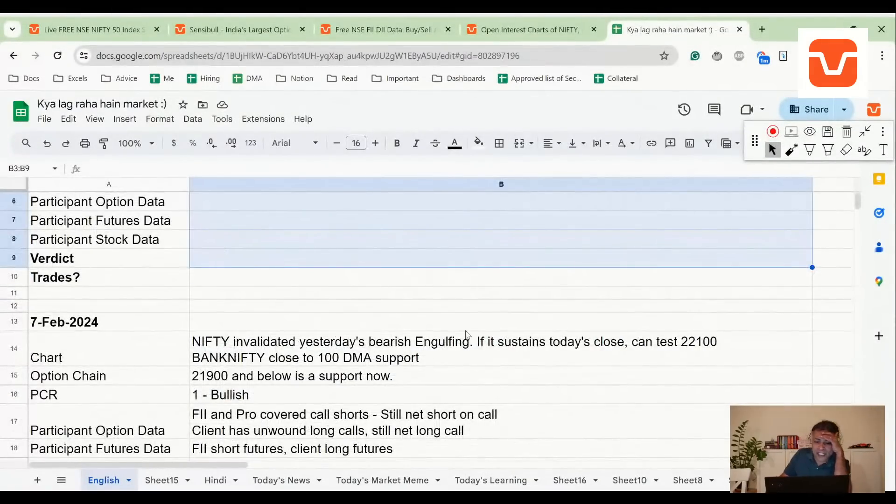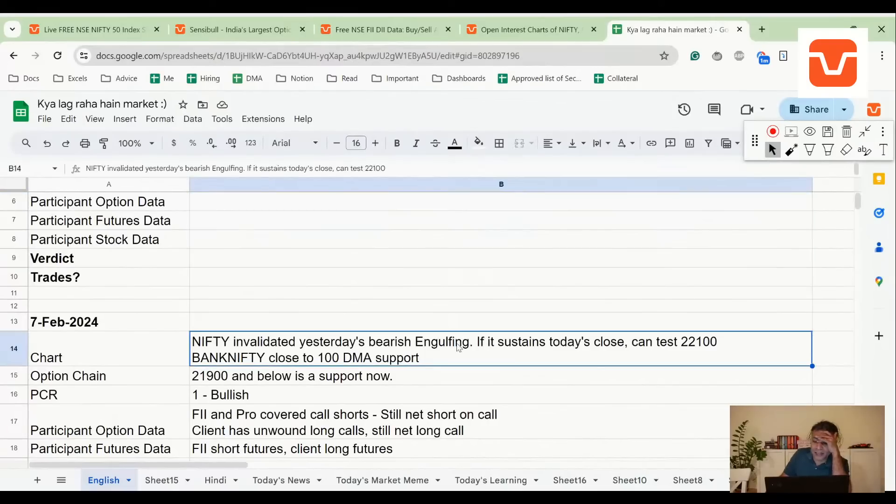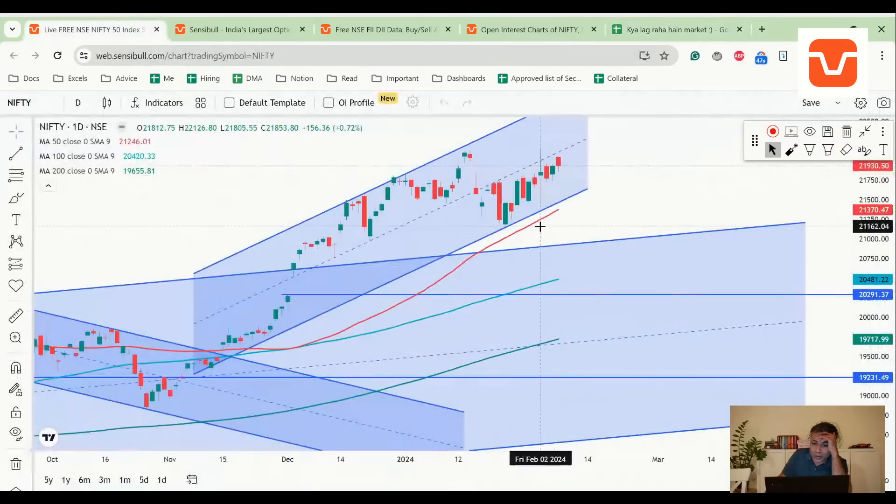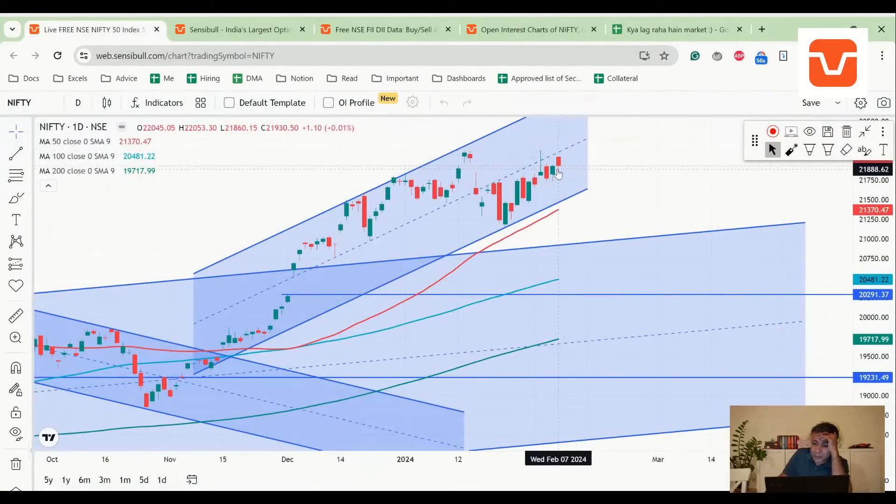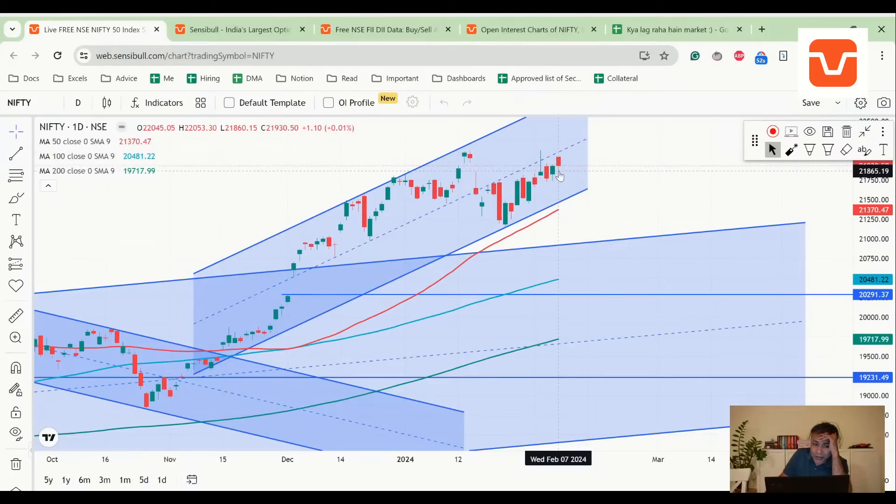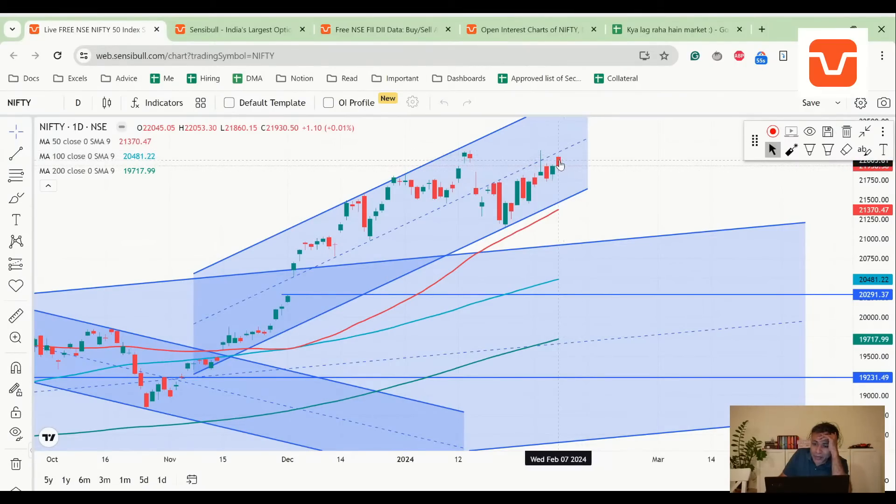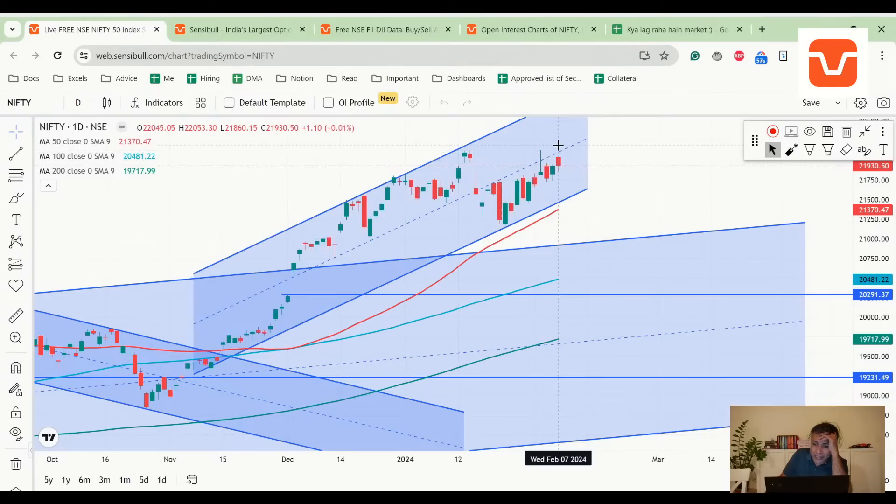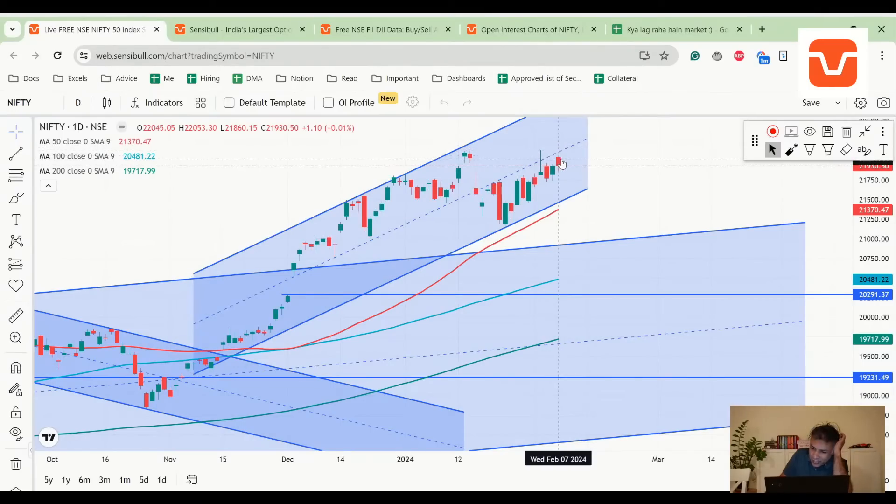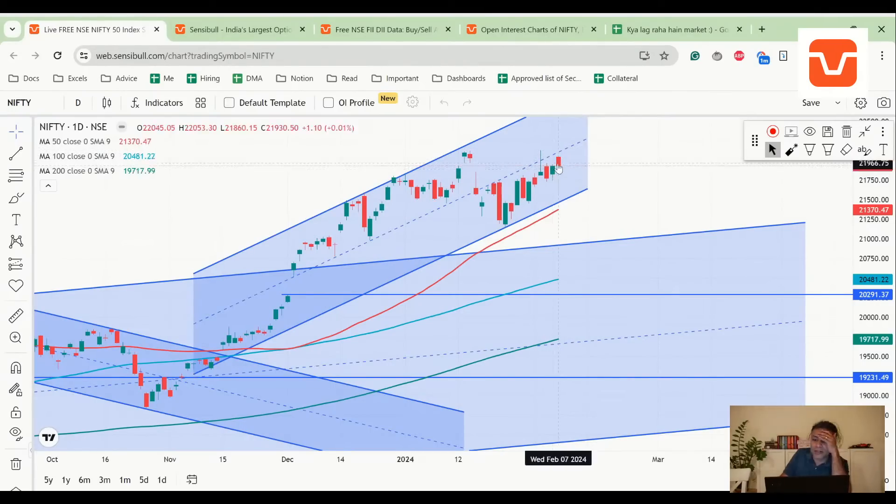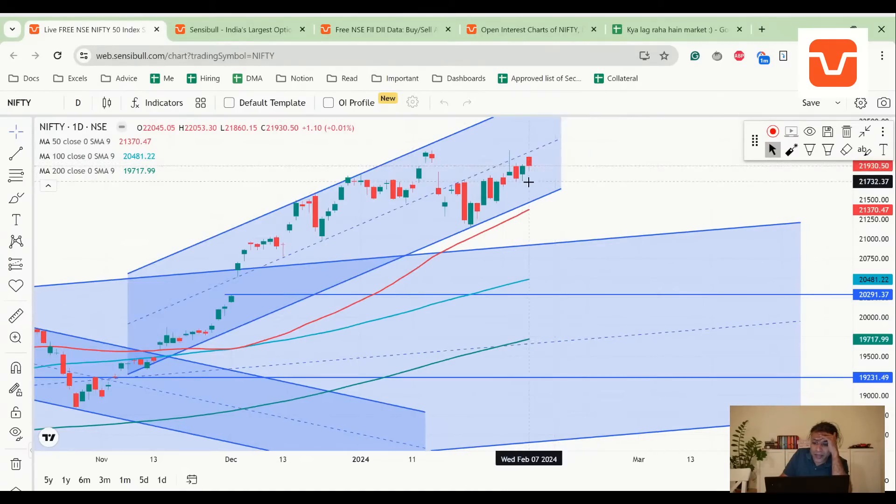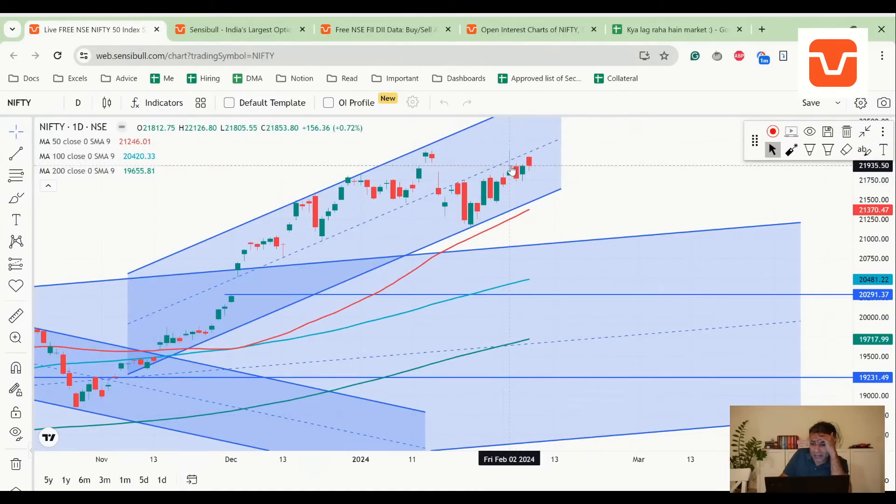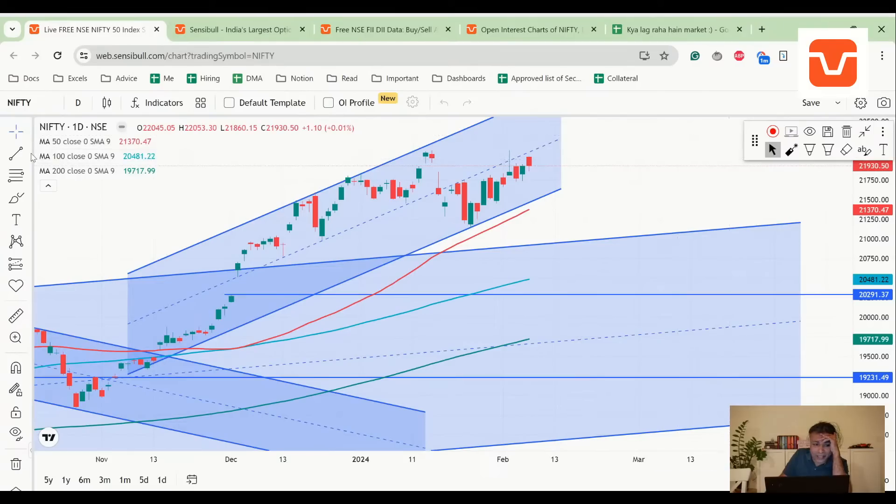First things first, yesterday we said that if it sustains the close it can test 22,100, and we highlighted that close to 22,100 there is the middle of the channel. In fact, it opened very close to the middle of the channel. 22,053 was today's high but immediately witnessed selling. It could not sustain the middle of the channel but got sold off.